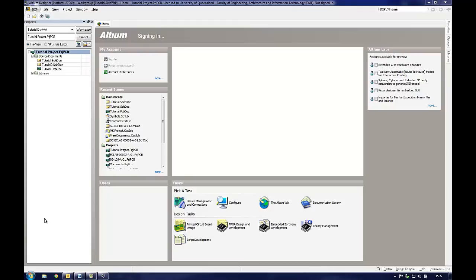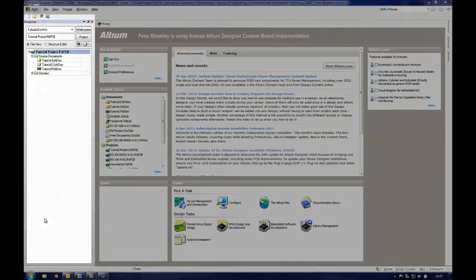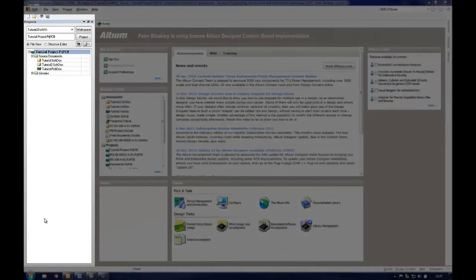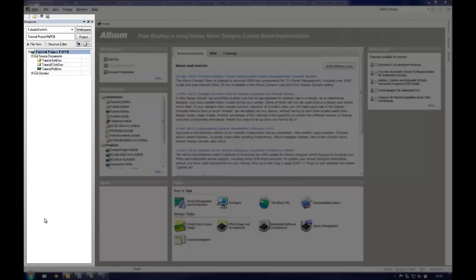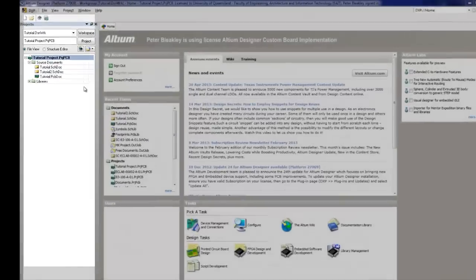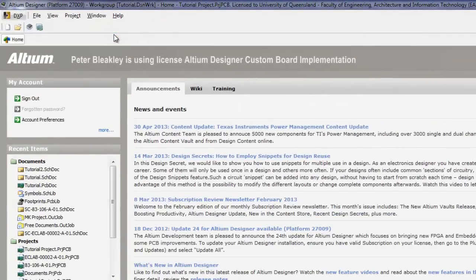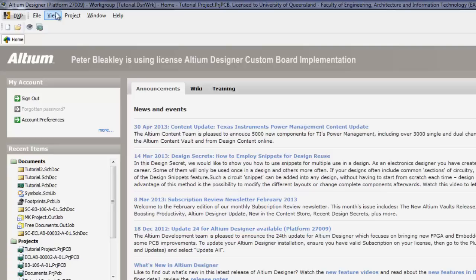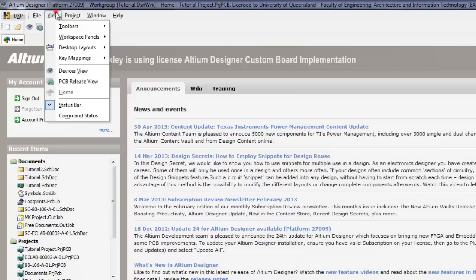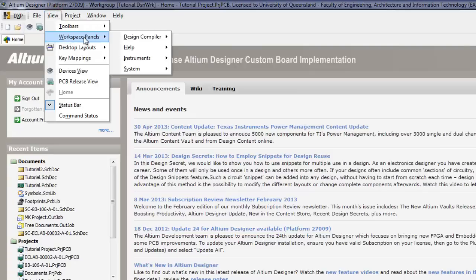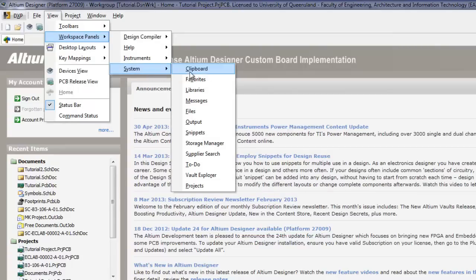After opening Altium, the user is presented with a home page. One of the most important areas of the screen is the project tab, located on the left hand side of the screen. If it is not present or visible, the user can open it by clicking on the menu bar, View, Workspace Panels, System, Projects.